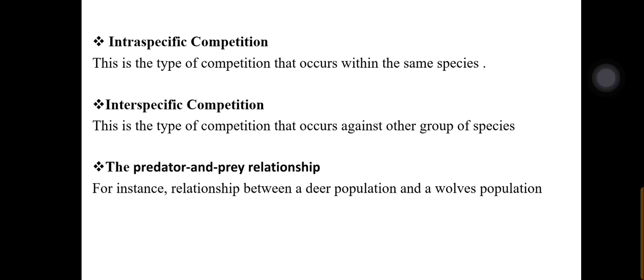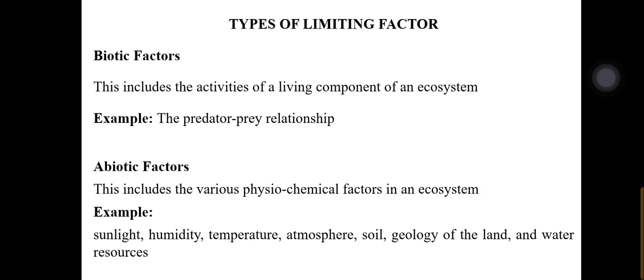When competition is among different species, it is called interspecific competition. We also have the predator-prey relationship — for instance, the relationship between a deer population and a wolf population. The wolves feed on the deer, so if they continue feeding on the deer population, the deer population will decrease and could be eradicated. At that point, Darwin's law of survival of the fittest comes into place, as these mechanisms maintain population balance in an ecosystem.